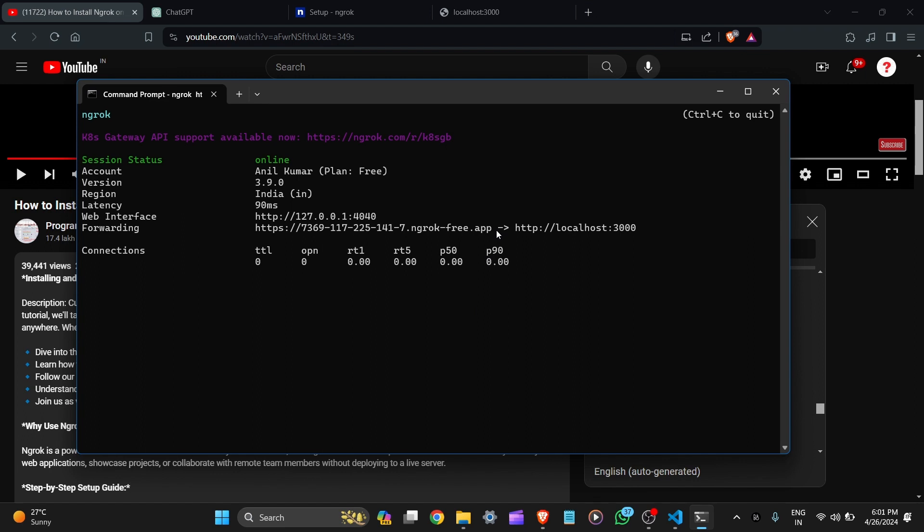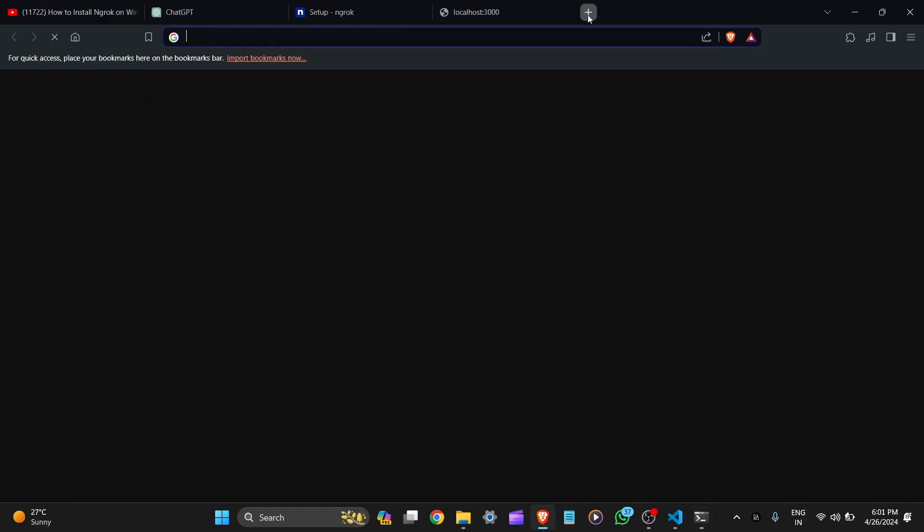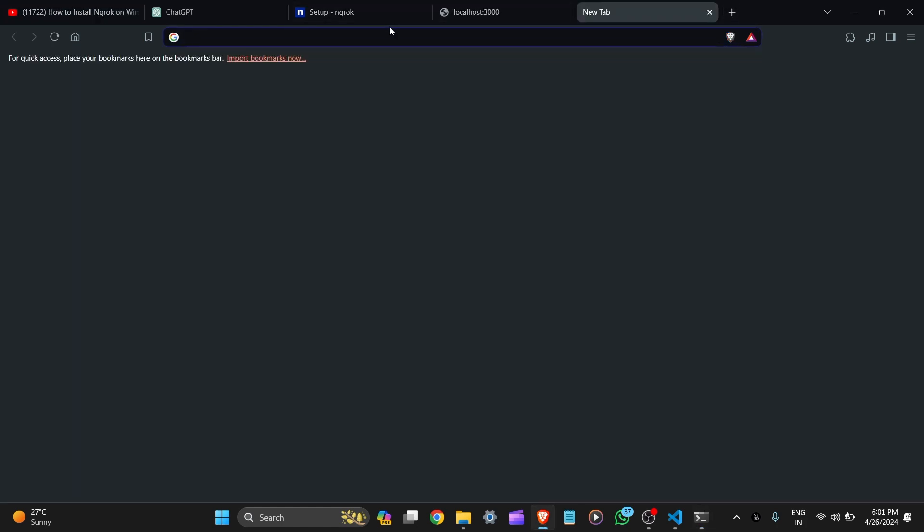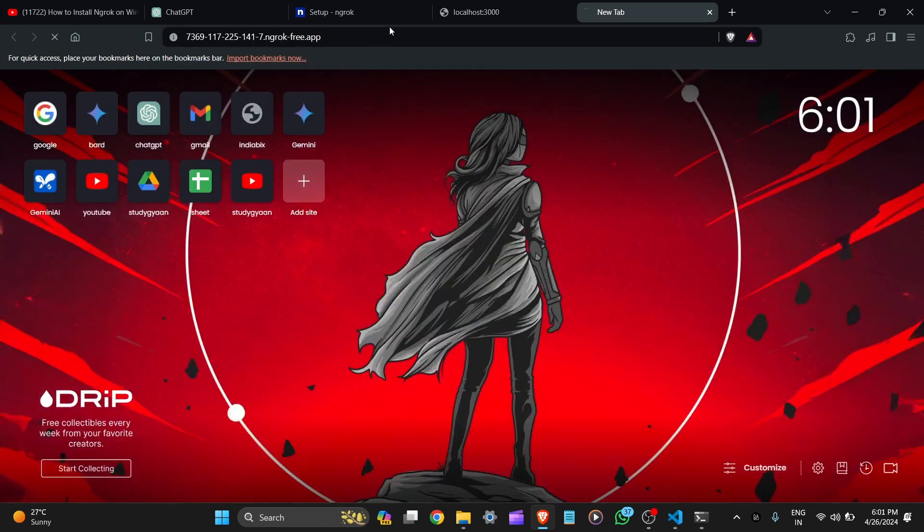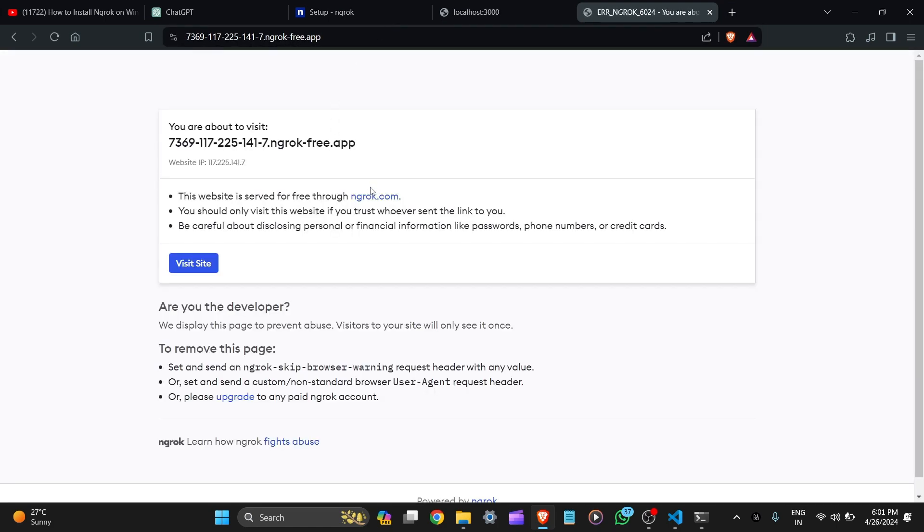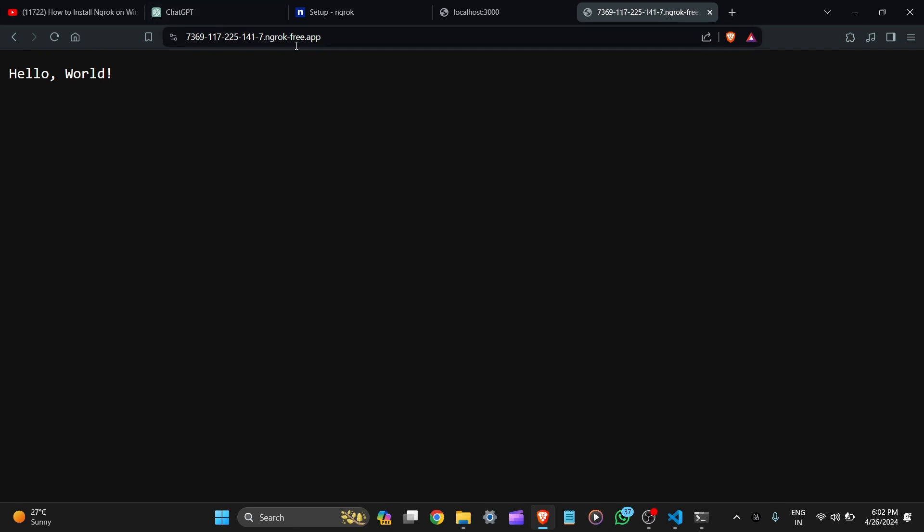Let's copy this and paste it on the URL. Now here you can see the URL. Visit about this site and just visit site. Now you can see the hello world program is hosted on this link and you can give this link to your friend and colleague, and then they can test it or debug it using this URL.